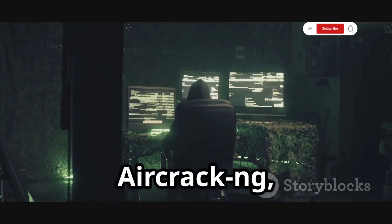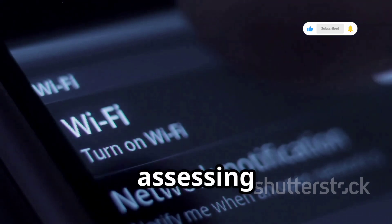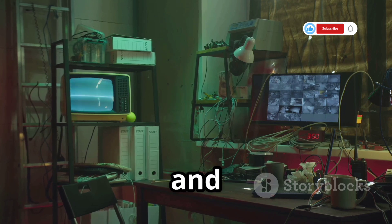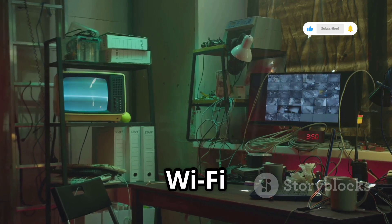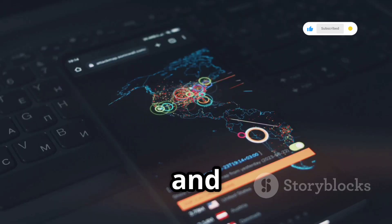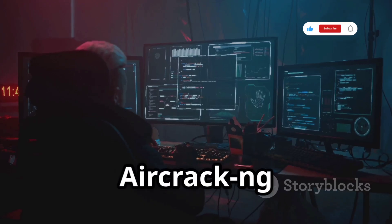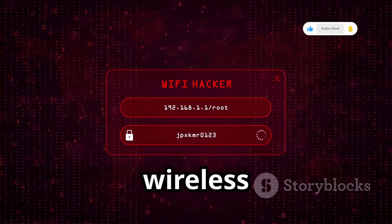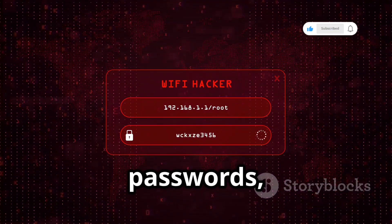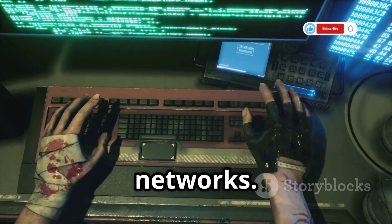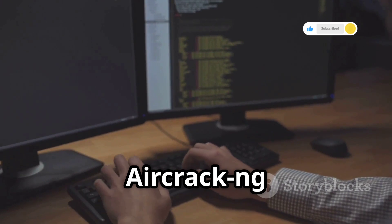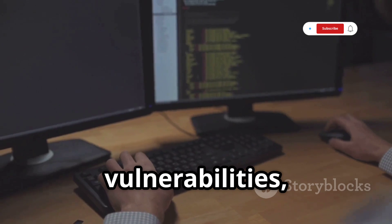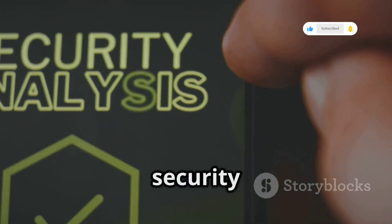Get ready to hack the airwaves with Aircrack-ng, the ultimate suite of tools for assessing and auditing Wi-Fi network security. Imagine having a toolbox filled with gadgets specifically designed for cracking Wi-Fi passwords, sniffing network traffic, and even launching sophisticated attacks — that's Aircrack-ng in a nutshell. Aircrack-ng is a collection of tools that work together to capture and analyze wireless network packets, crack Wi-Fi passwords, and even launch attacks against wireless networks. For ethical hackers, Aircrack-ng is an indispensable tool for testing the security of Wi-Fi networks, identifying vulnerabilities, and demonstrating the importance of strong Wi-Fi security practices.